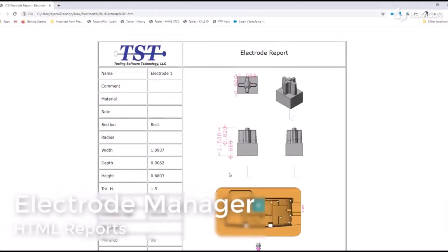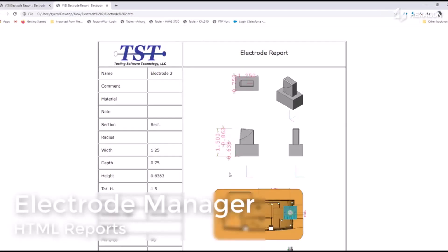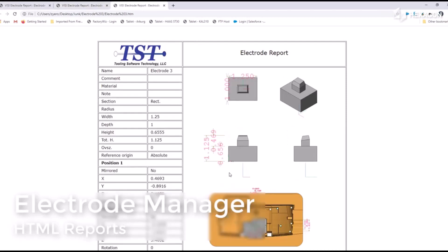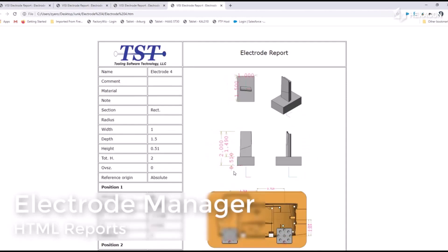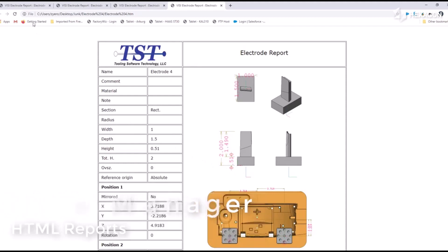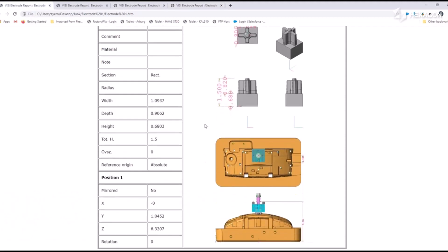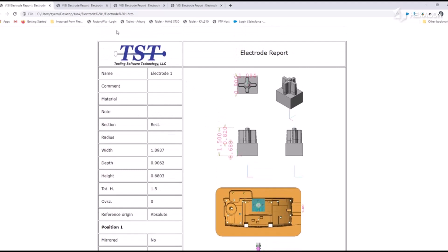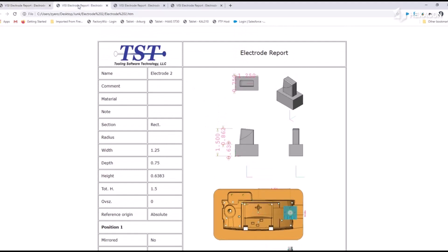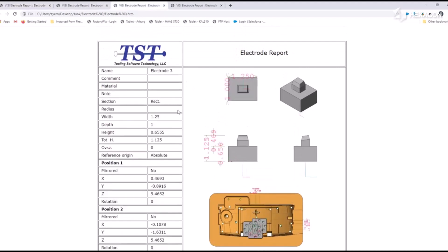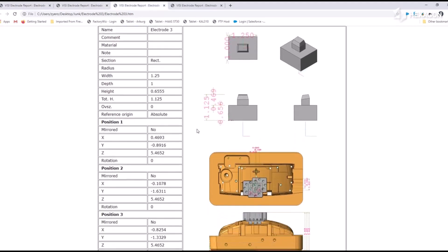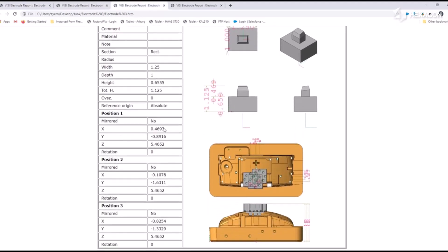Now we need to get this data to the floor for cutting and burning. We can create reports that will automatically create 2D layouts with pictures. The reports are populated with all information about the electrode from naming to size and positions, as well as any user comments. There's also raw stock dimension sizes for prep. This allows the shop floor to get started with machining right away.